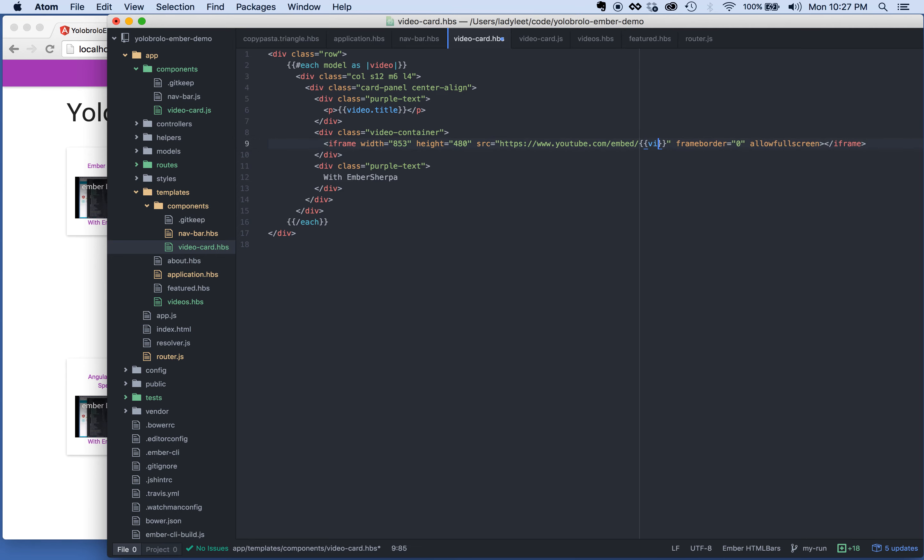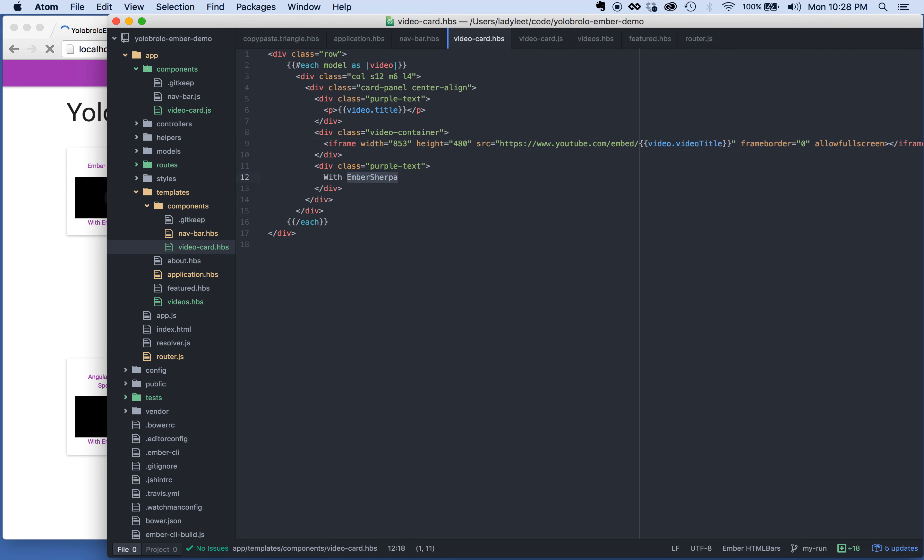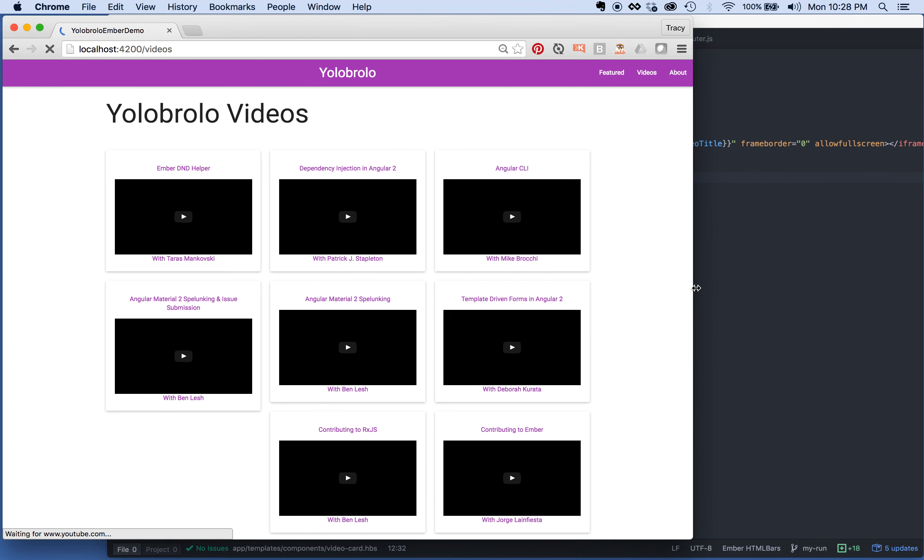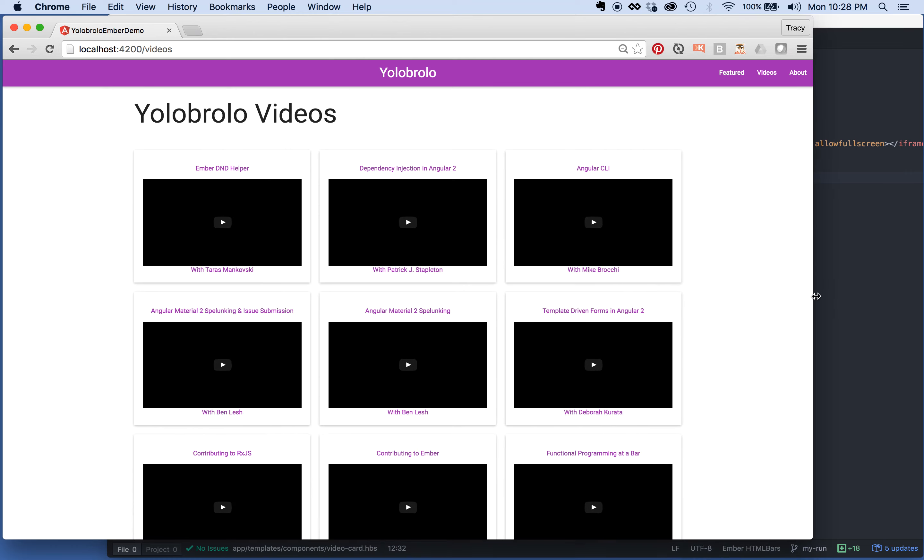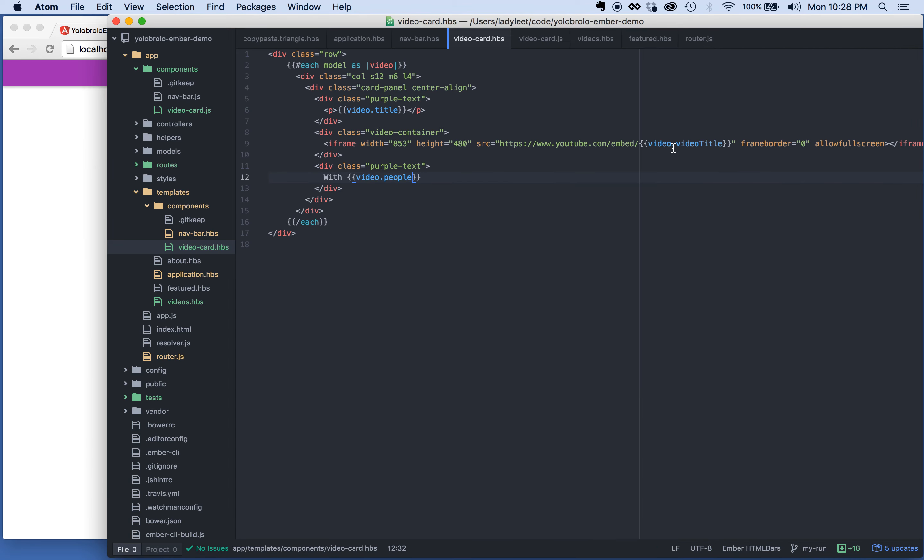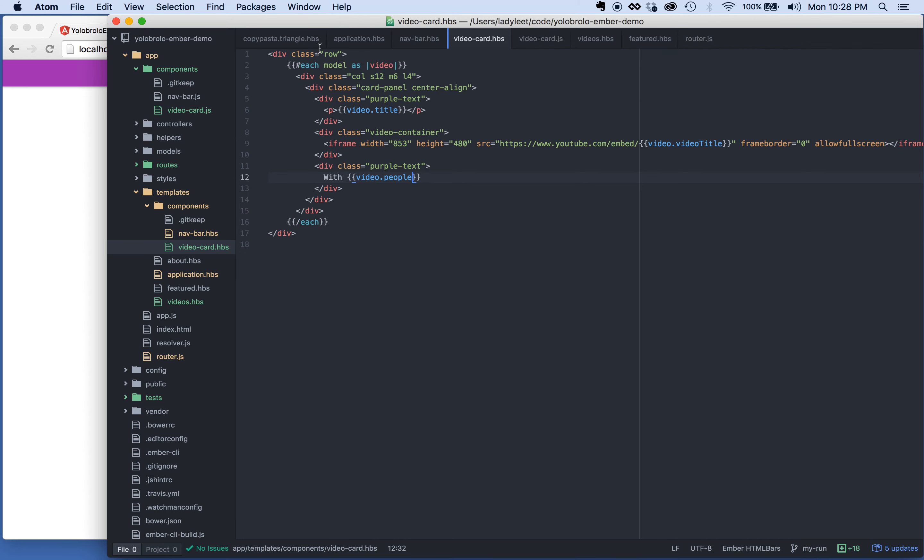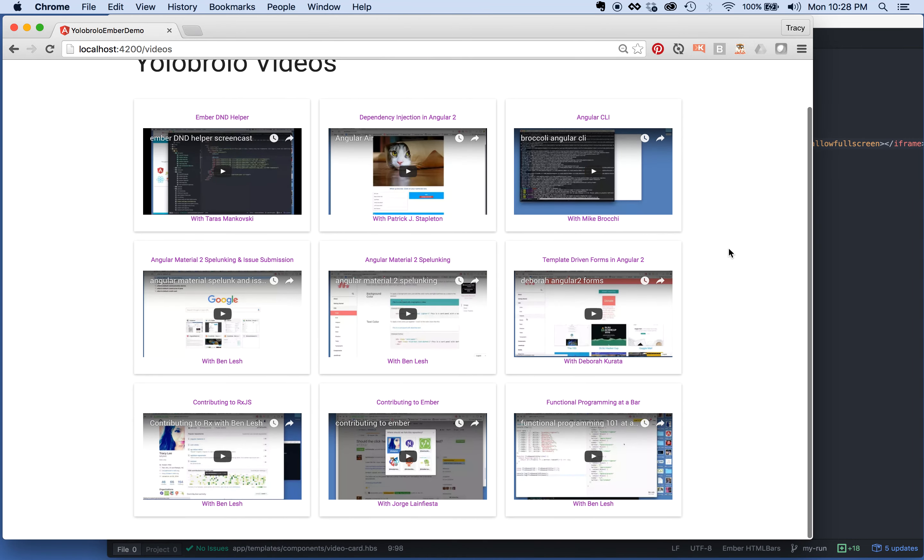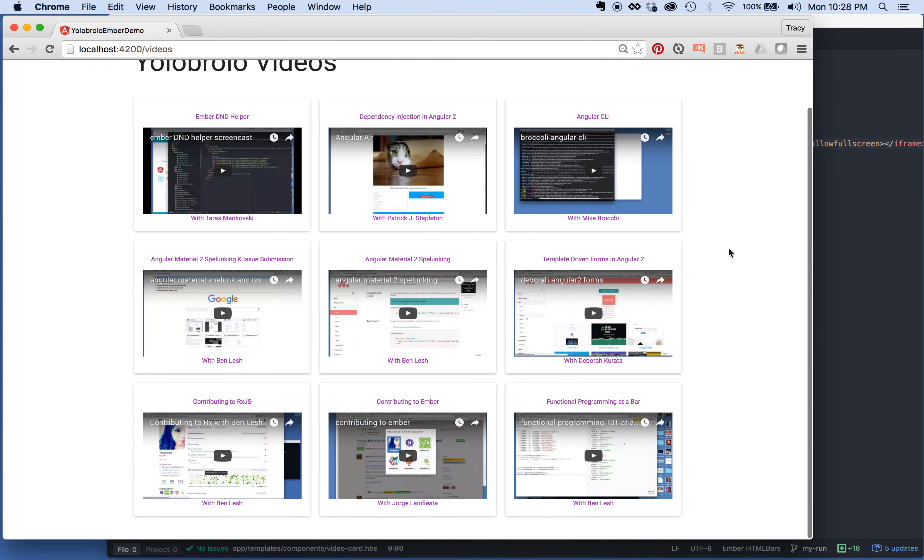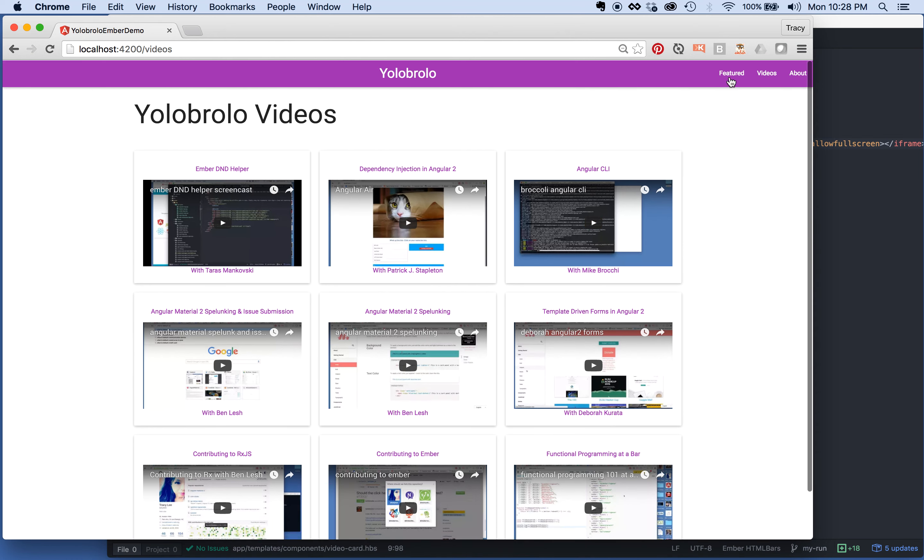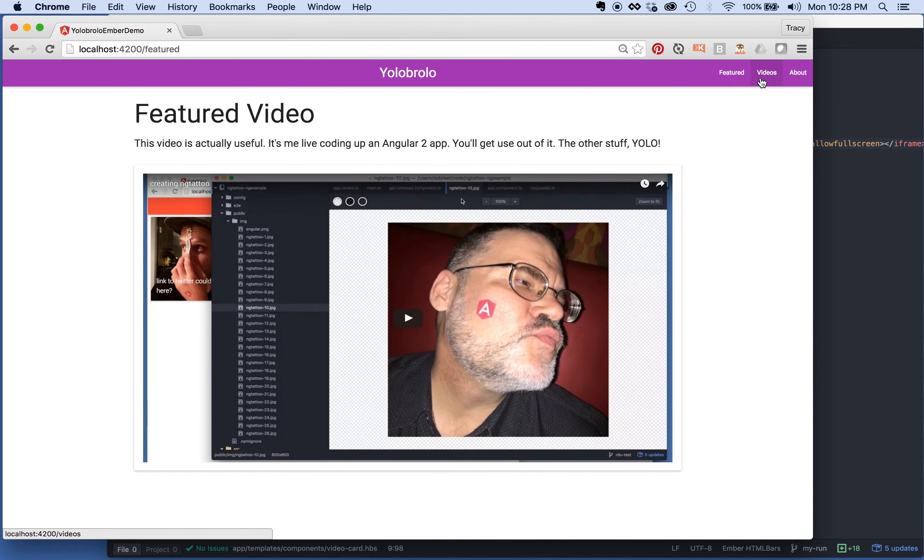And then the person I need to change as well. So this is video dot people. All right, and there you go. So we have, oh no, that didn't work. Video dot video title. Oh, that's right. Video link. I'm so smart. Okay, there you go. All right, there we go. So we have all the separate videos for Yolo Brollo. We have the titles, we have the names, we have our router that works.